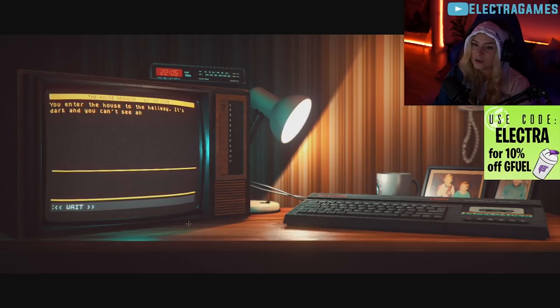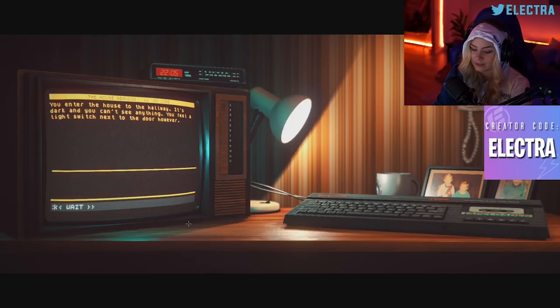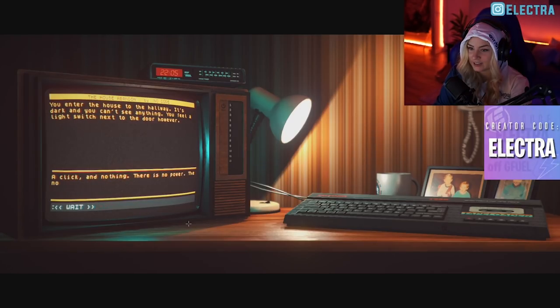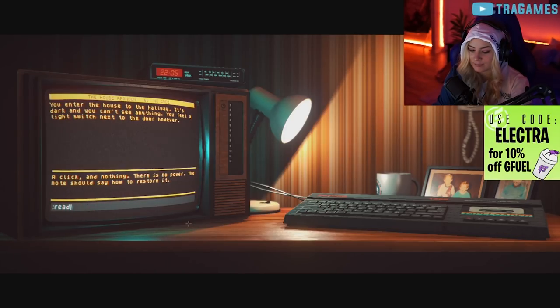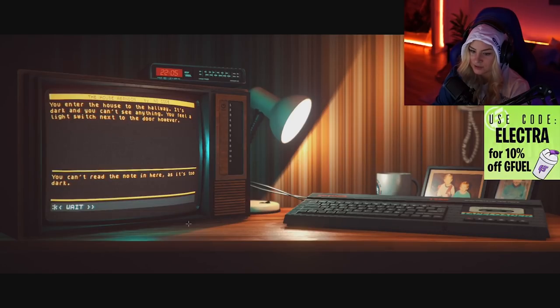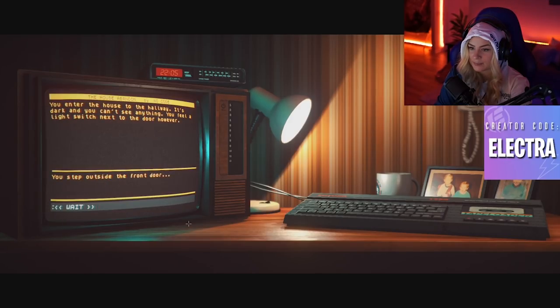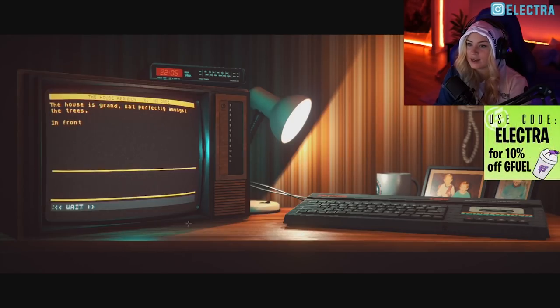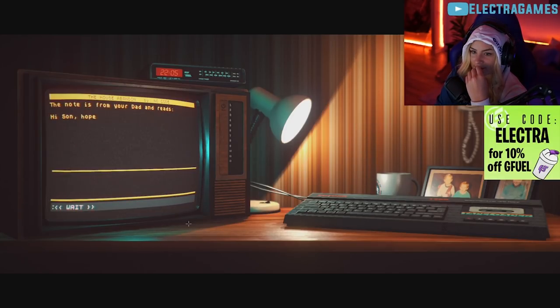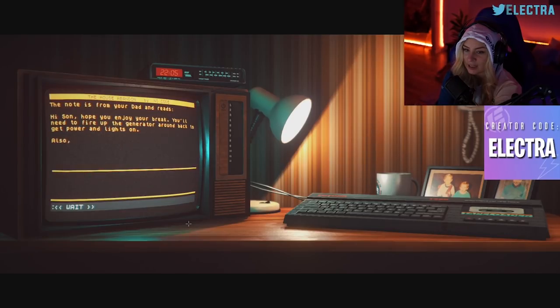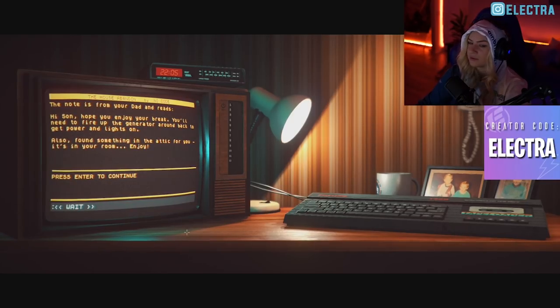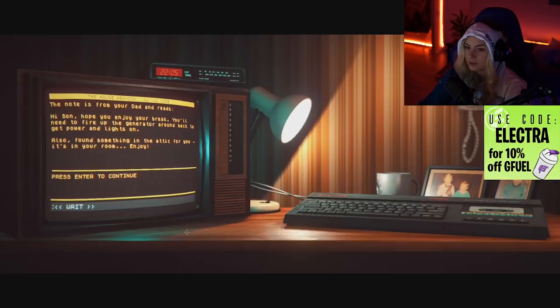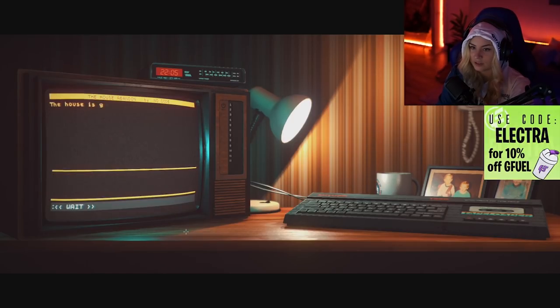You enter the house to the hallway. It's dark and you can't see anything. You feel a light switch next to the door, however. A click and nothing, there's no power. The note should say how to restore it. Read note. You can't read the note in here as it's too dark. Can you do go outside? You step outside the front door. Read note. The notice from your dad says you'll need to fire up the generator around back to get power and lights on. So you have to go around the back.